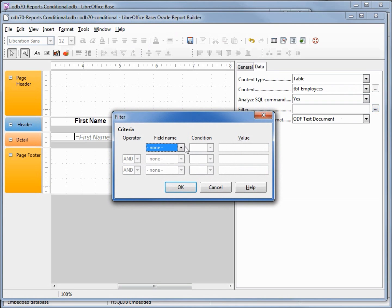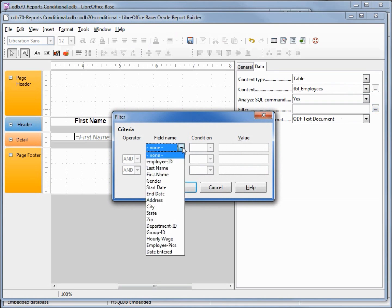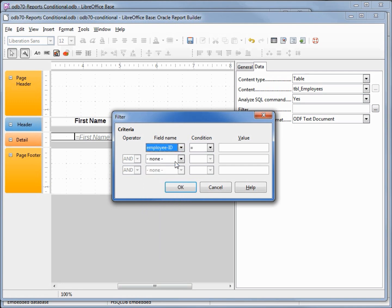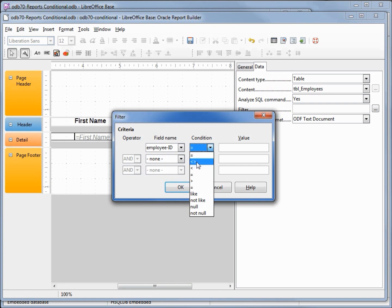and I want to create a filter for employee ID. And it's saying where it's equal, and we want not equal, that will be this greater than or less than. If the employee ID is greater than or less than zero